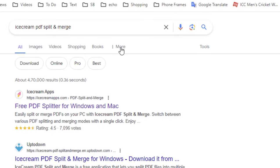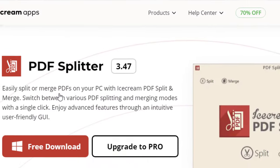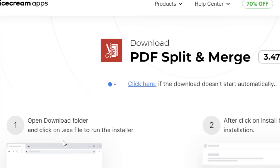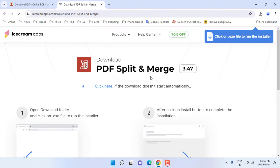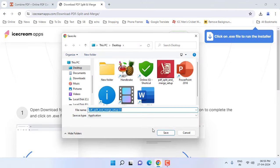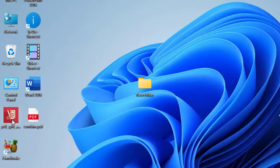In Google, just type 'ice cream PDF split and merge' and open this first link. Here you can download for free. Click on download for free. A simple software will be downloaded. Save the file and then simply install the setup file.